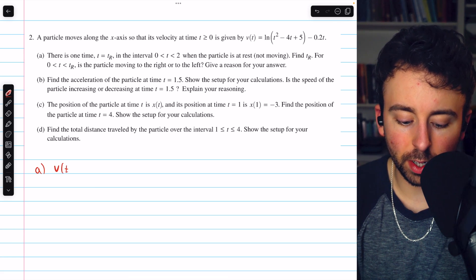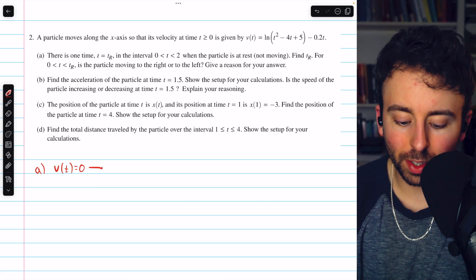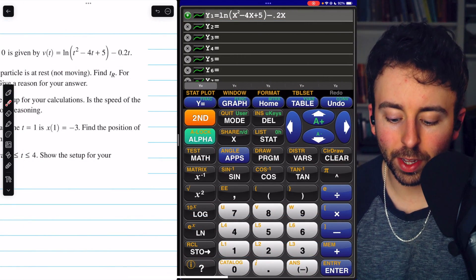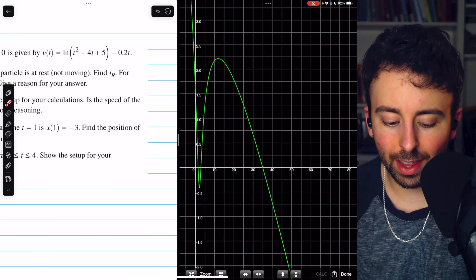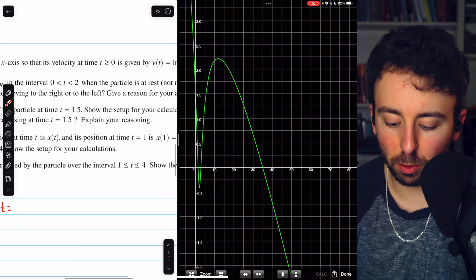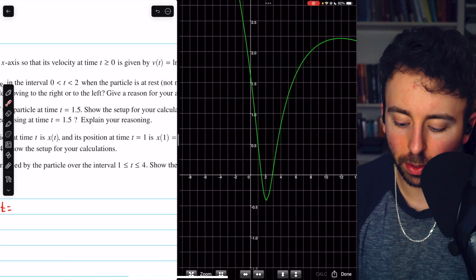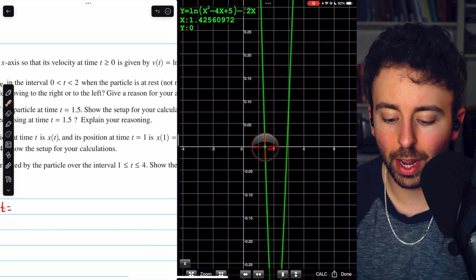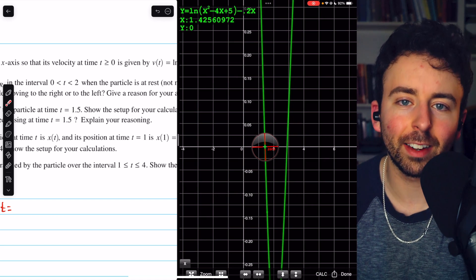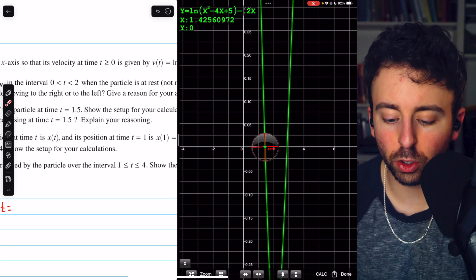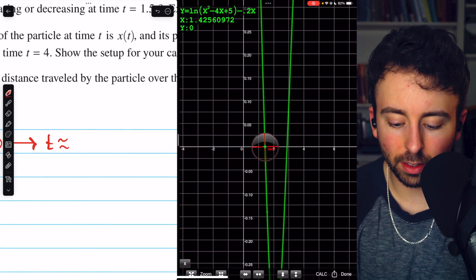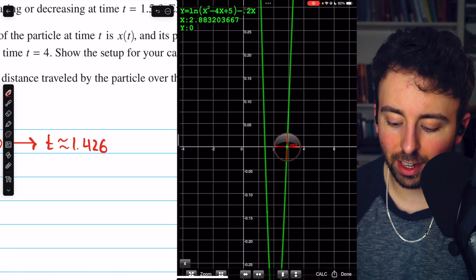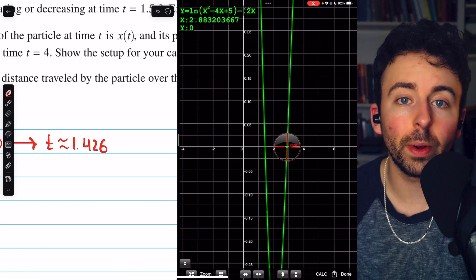For part A, we write v of t equals 0. We can consult our graphing calculator — typing this function in and pressing graph, we find that on the relevant interval between 0 and 2, the particle is at rest when t, the independent variable (x on the calculator), is about 1.426. We ignore the other zero because it is outside the interval from 0 to 2.